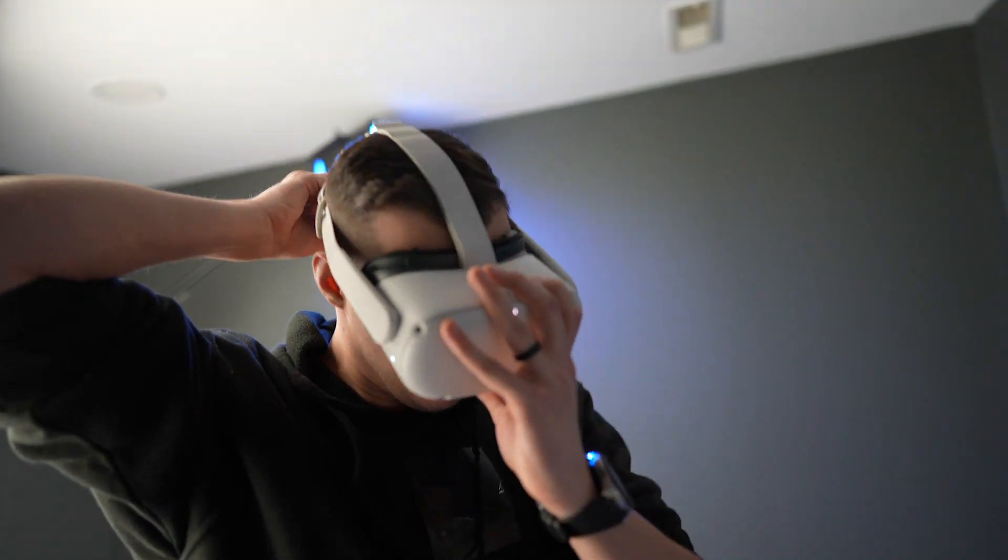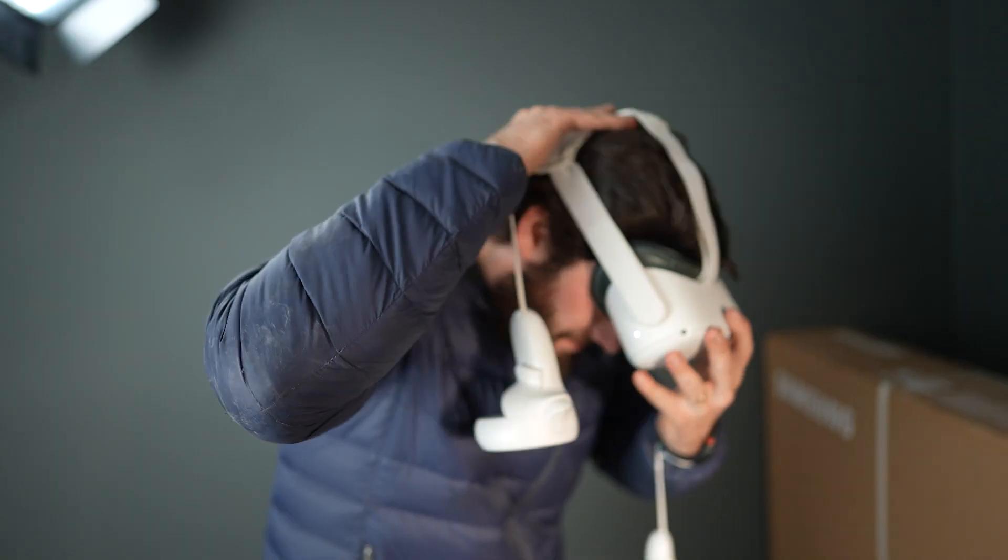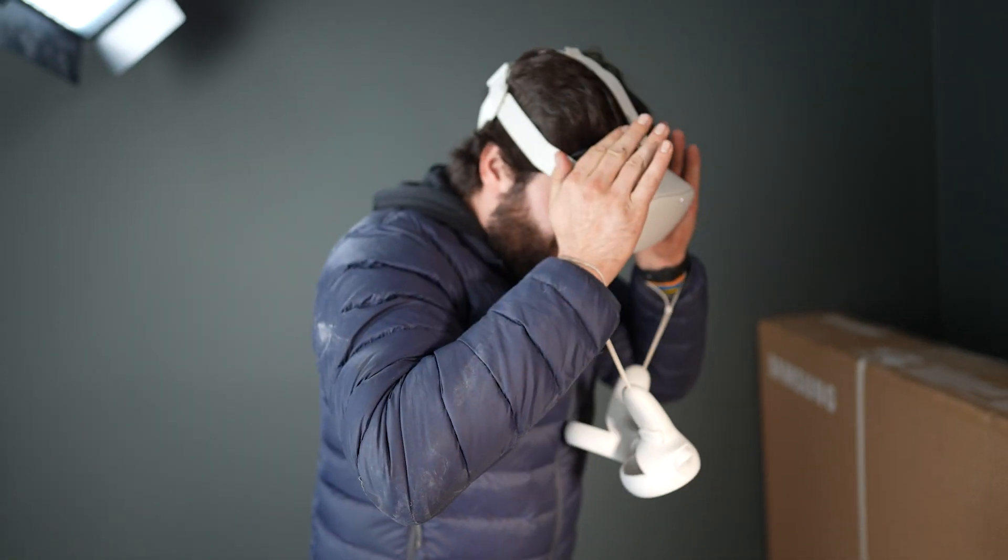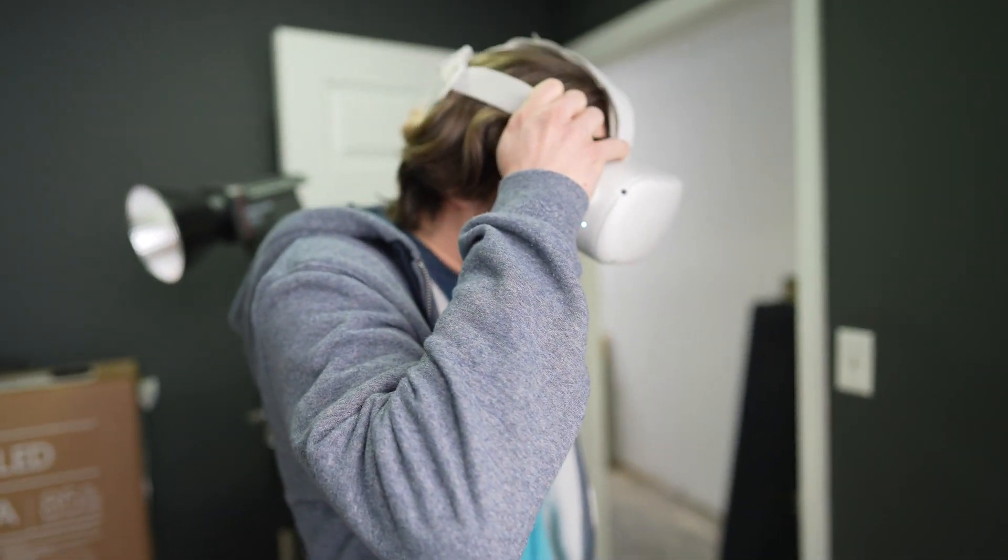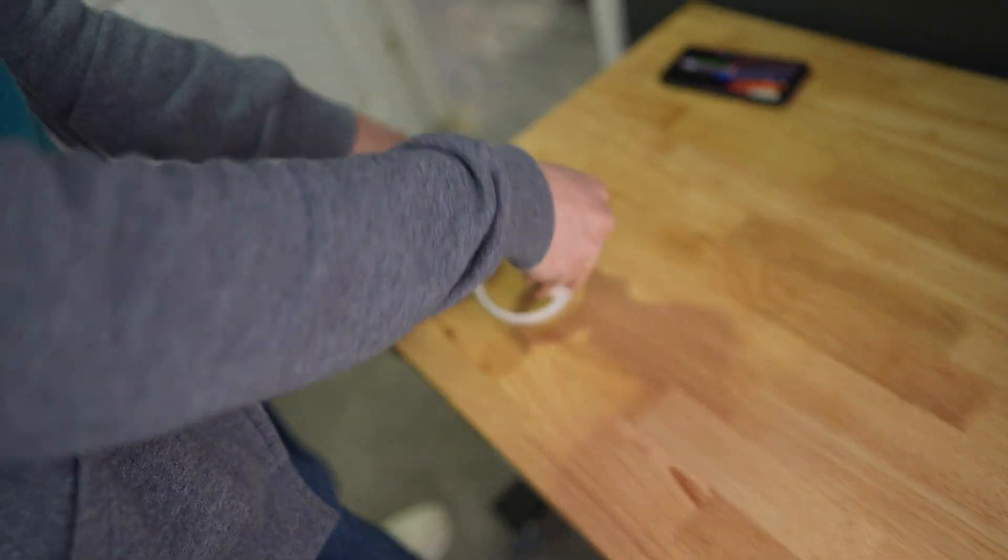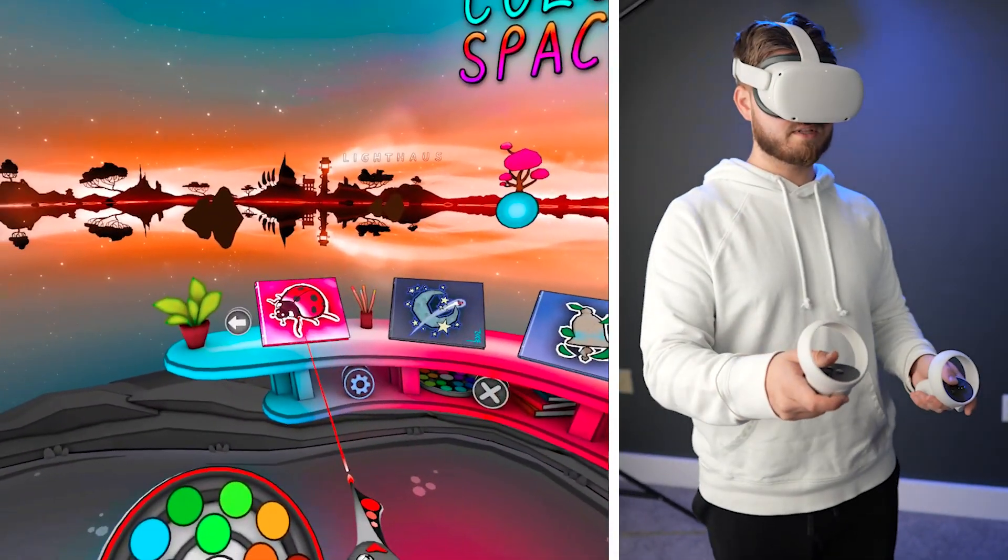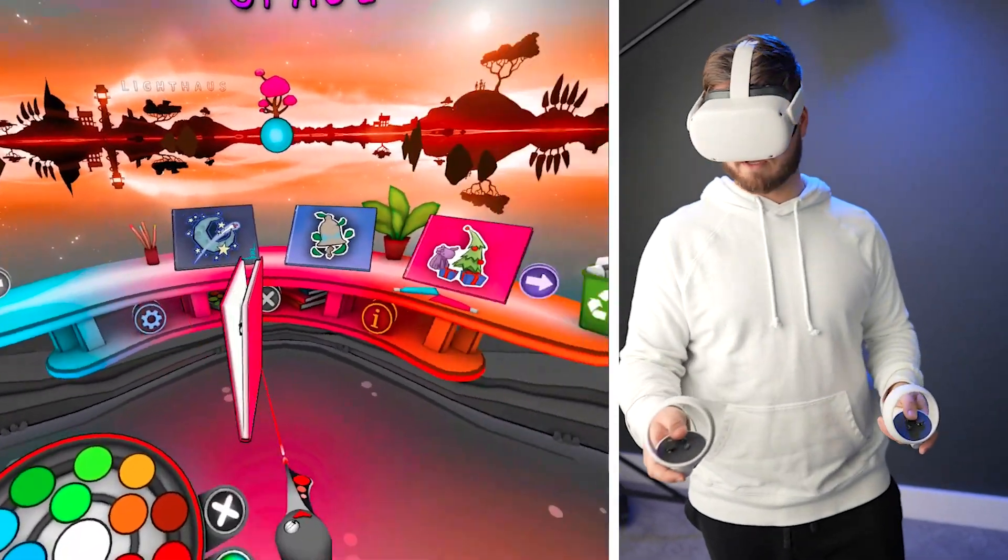All right, here we go. Ready. I'm excited for this. I've never done it. Where are my hands? All right, let's go into this ladybug-looking thing.